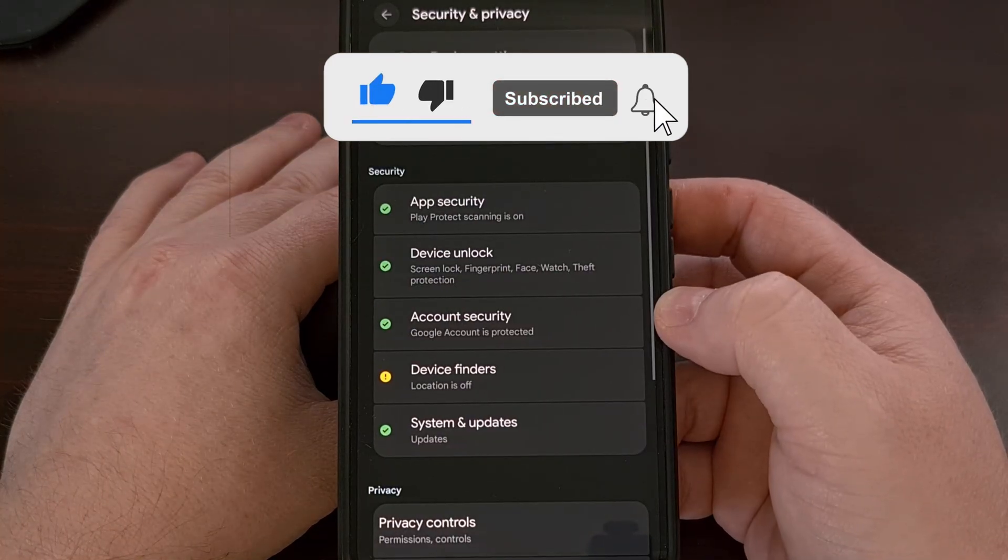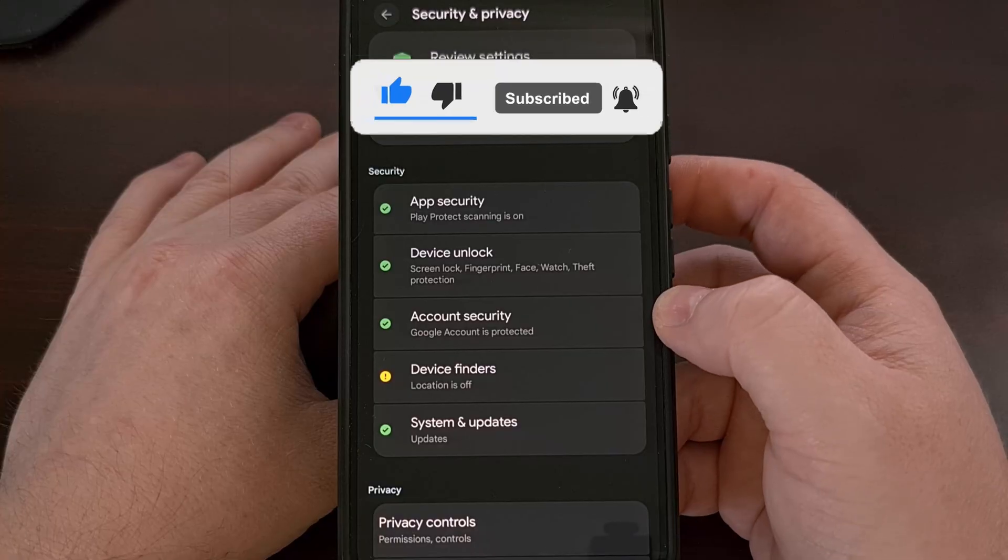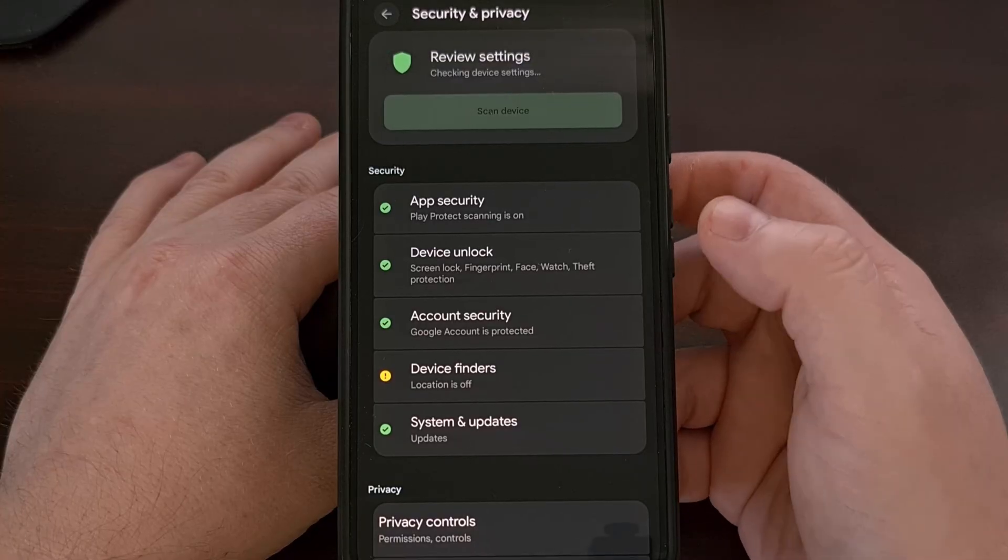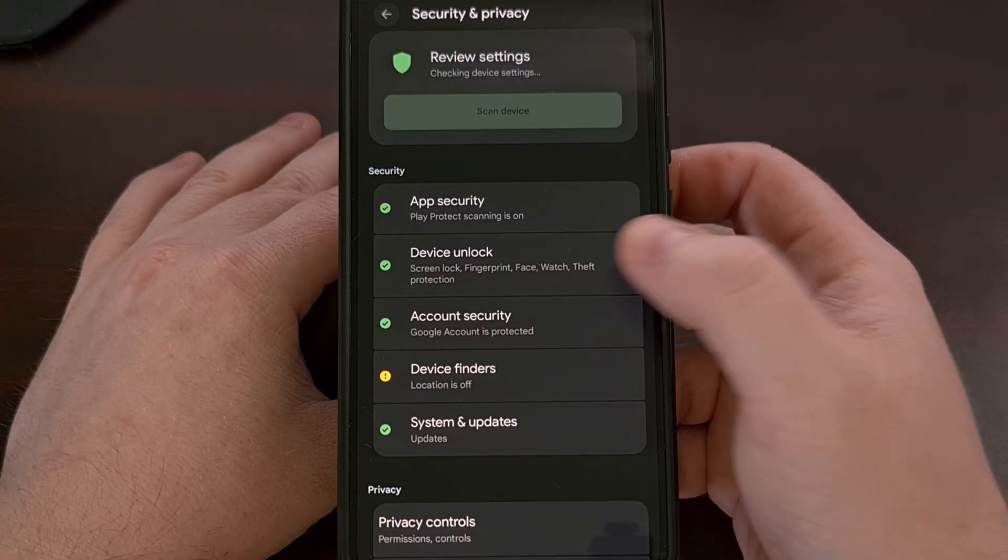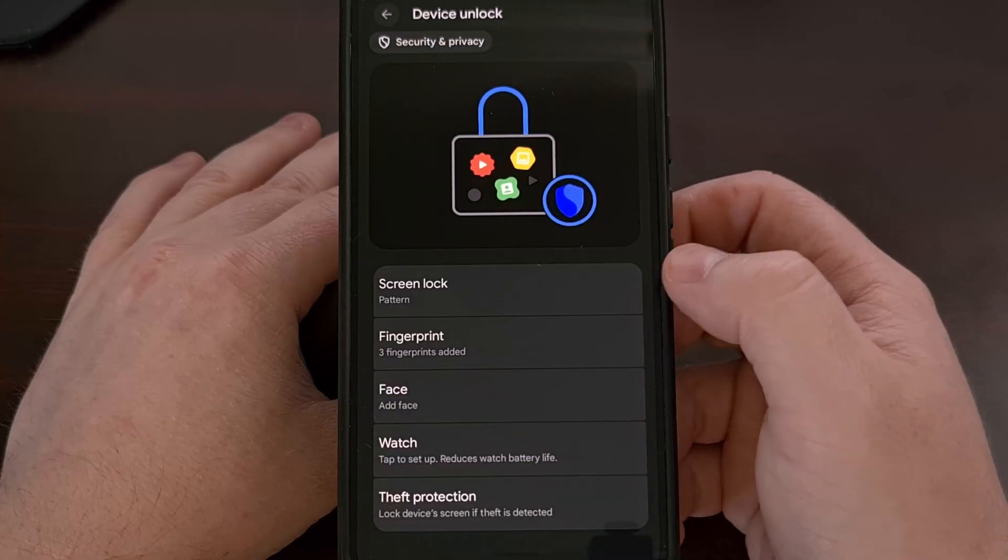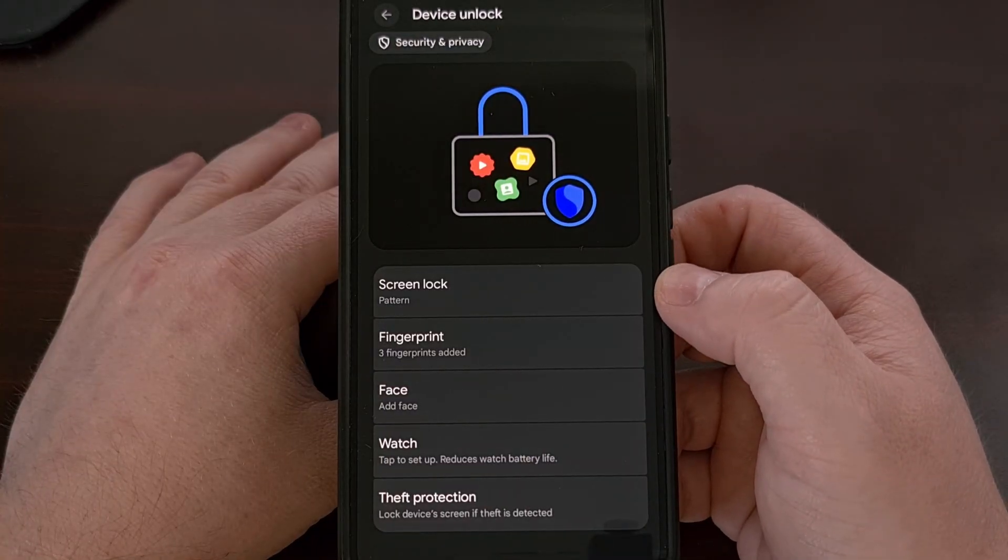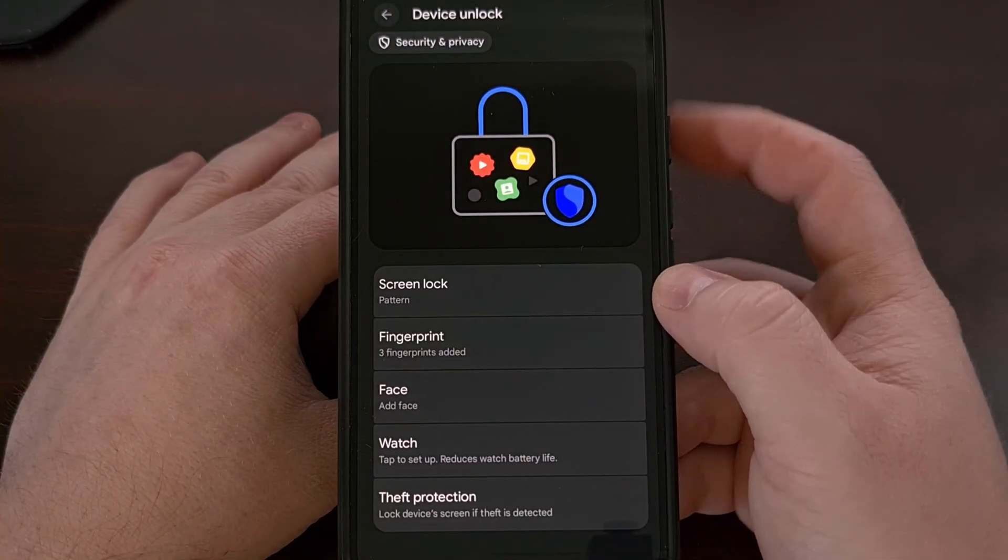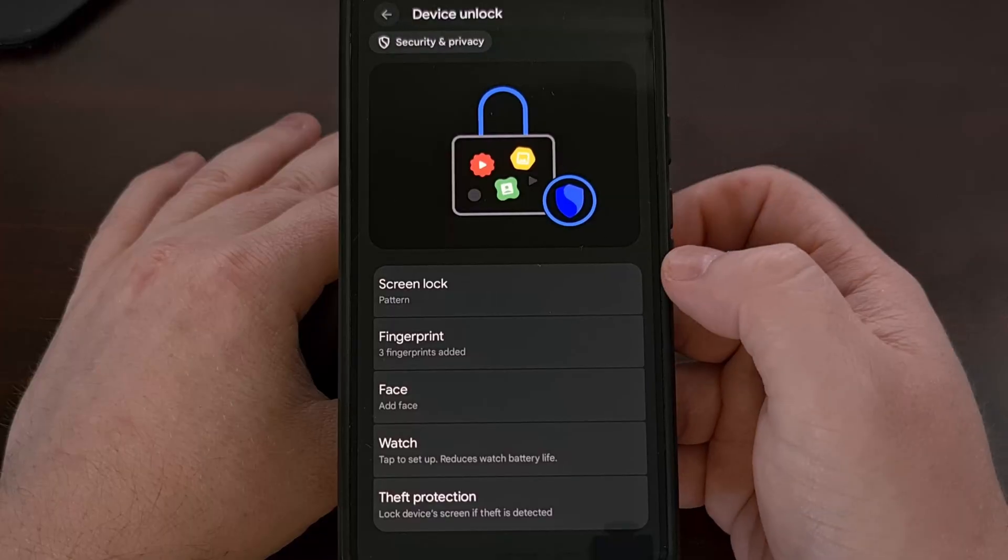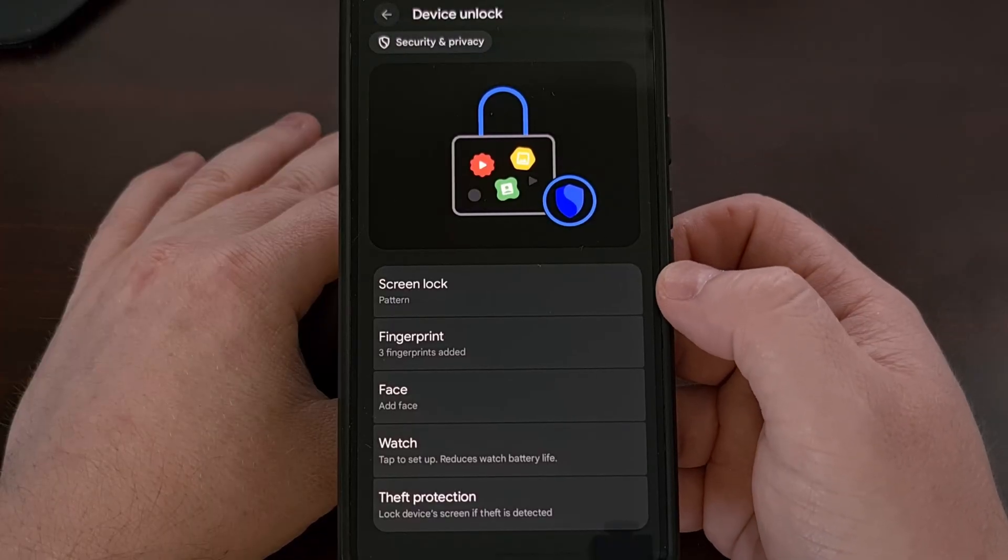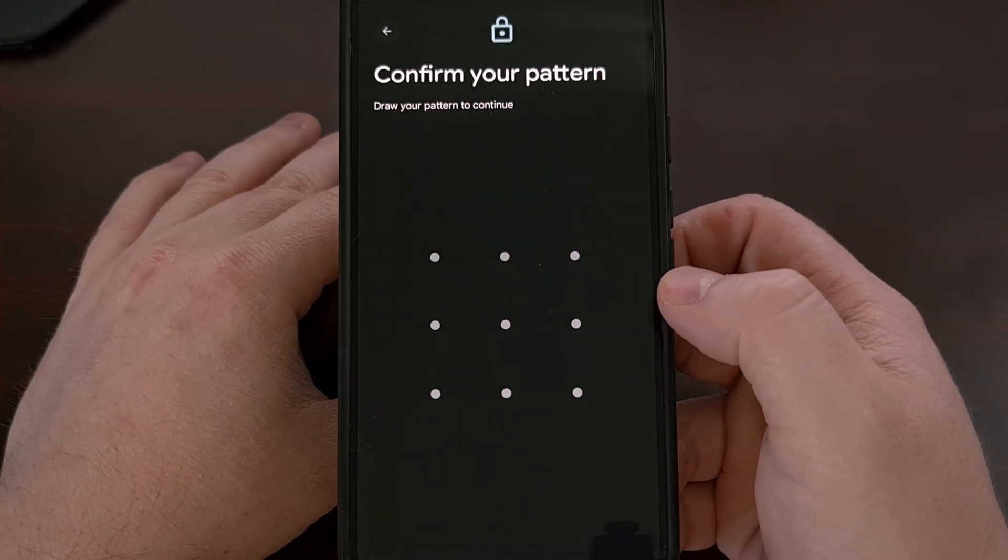And then on this page we're going to tap into the device unlock section and then you're going to find the traditional ways of unlocking your phone. But we're going to focus on the fingerprint method.